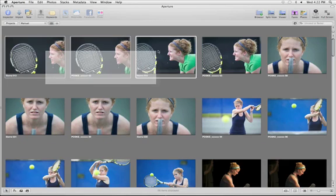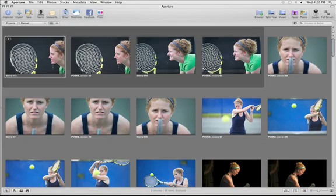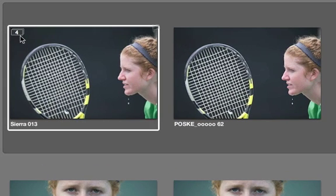To create your own stack, select some images and choose Stack from the Stacks menu. When stacked, images are grouped together in a strip with a dark gray border. The first image in a stack is considered the pick image. In the upper left corner of the pick image is a number showing how many images are in the stack.